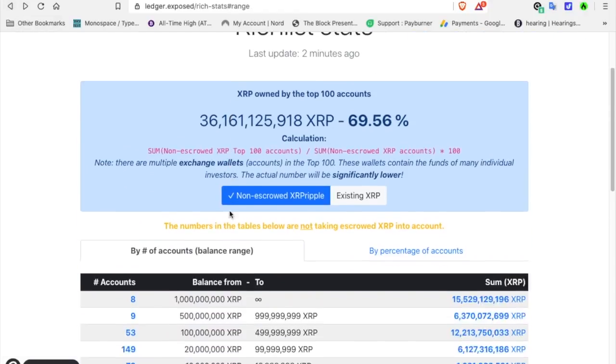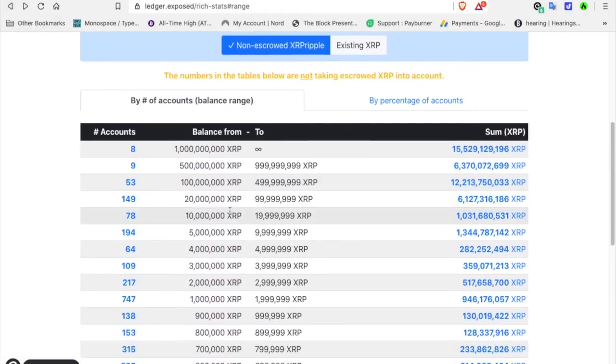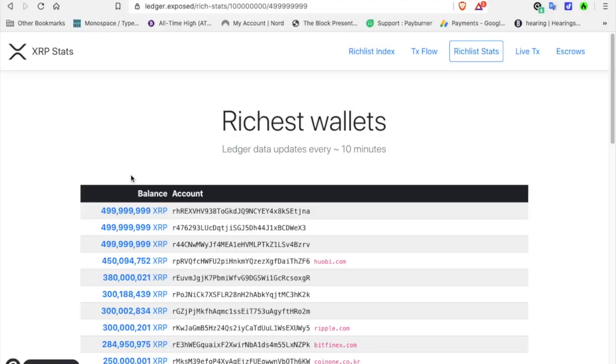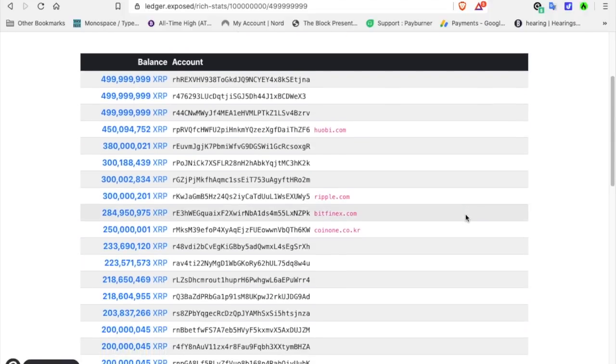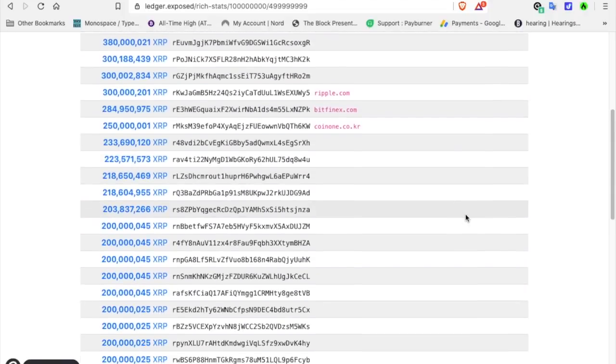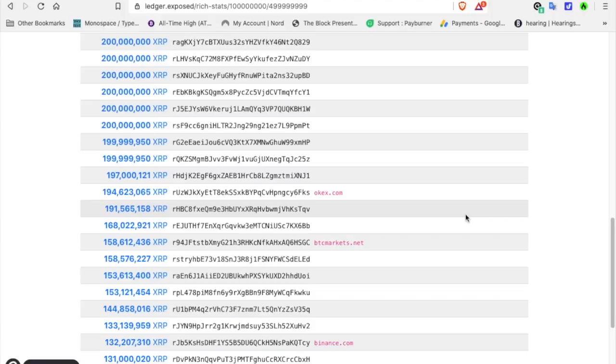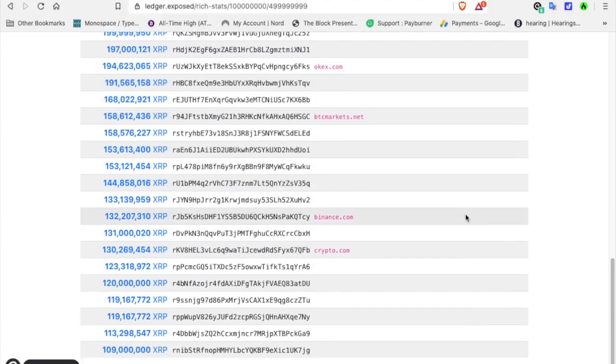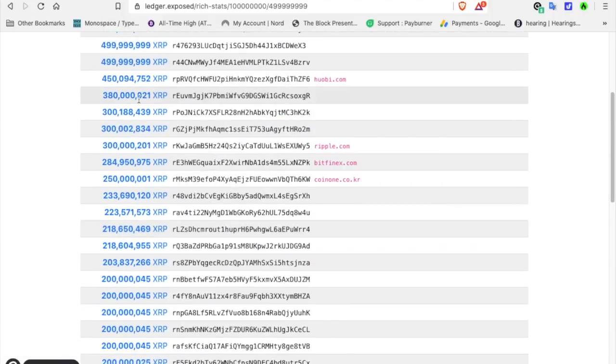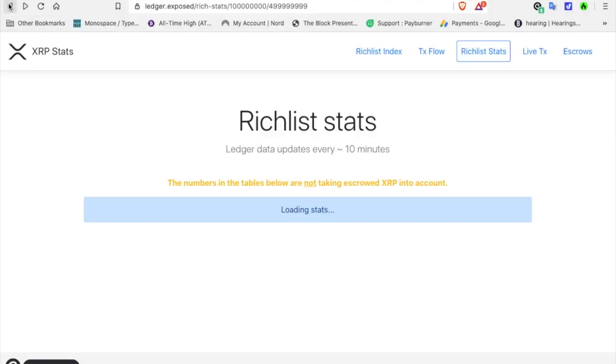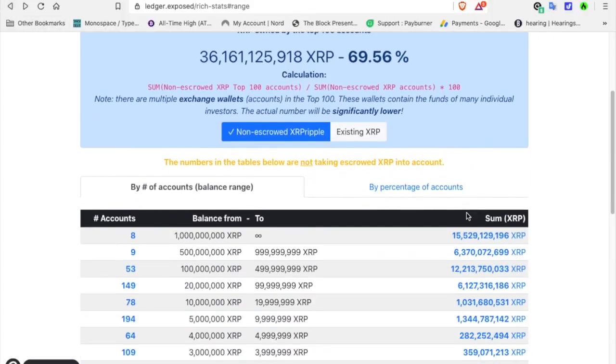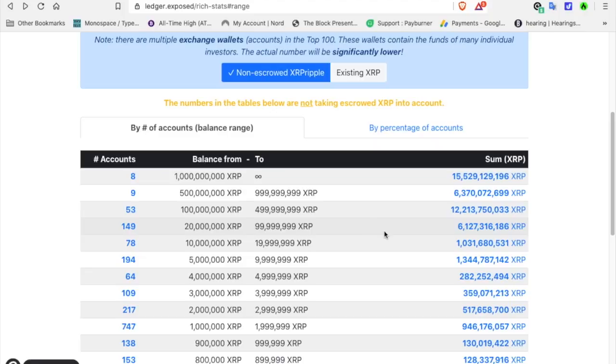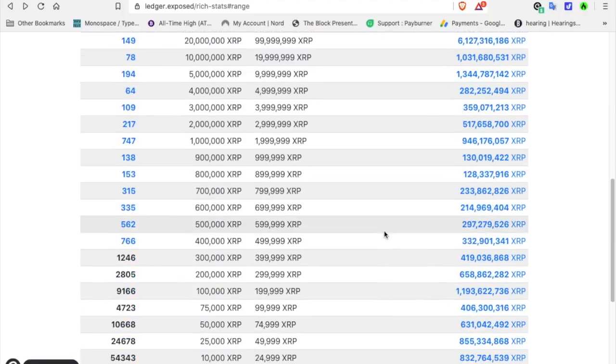Let's go back one more time. I'm just showing you this. I'll leave a link in the description below. 53 accounts. Huobi, Ripple, Bitfinex, CoinWin, and a lot of these are individuals, unknowns. Binance, Crypto, BTC Markets. It shows you by number of accounts.